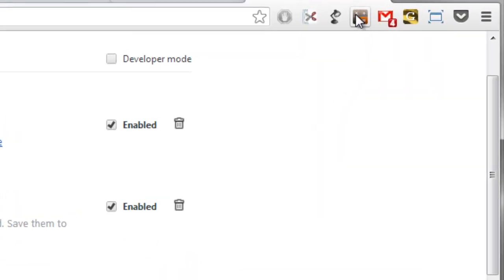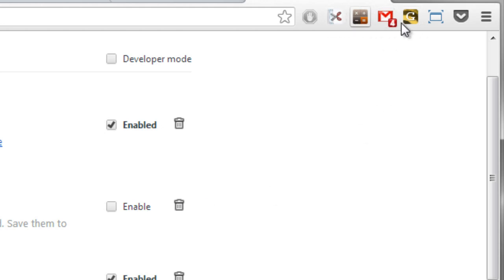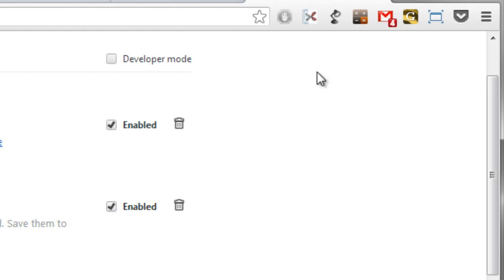So we see the icon up here at the moment in the extension toolbar but if I uncheck where it says enabled the icon will disappear. So Clearly is no longer available even though it is installed. I could recheck enable and now it's back again.